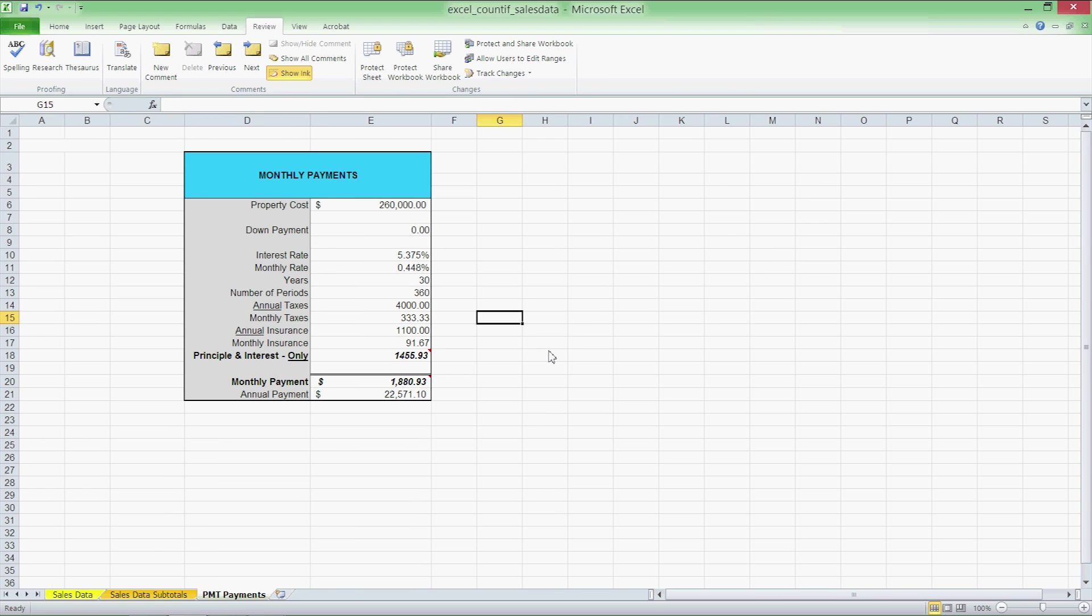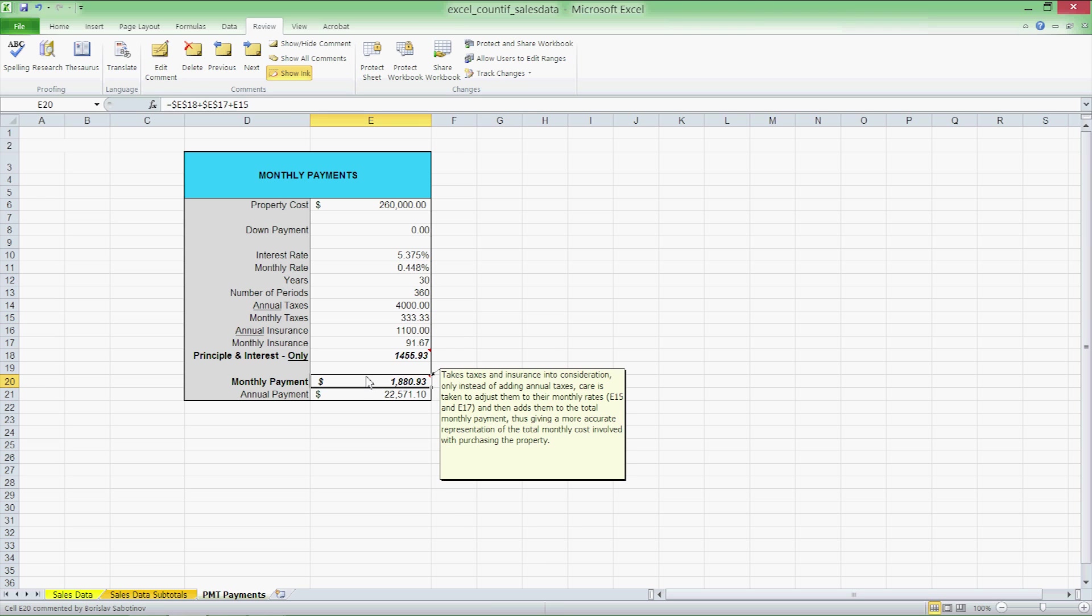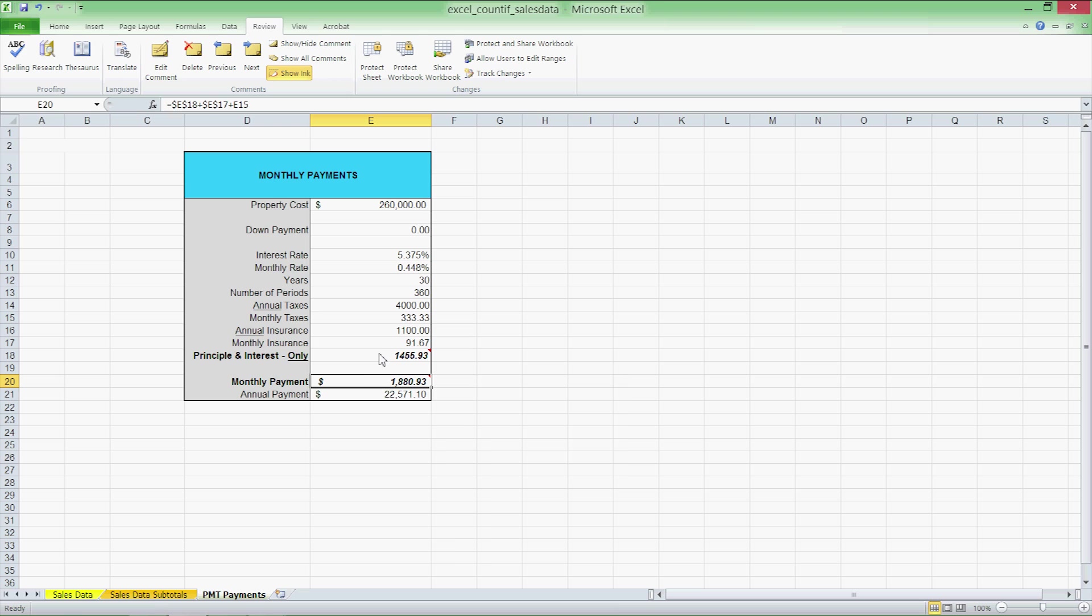What we have here is a mortgage payment calculator. Our second formula of interest is in cell E20 and it reads E18 plus E17 plus E15. That's basically our principal and interest, the monthly insurance amount and the monthly taxes all added together. The formula of primary interest, however, on this worksheet is in cell E18 and that's the payment and interest formula.